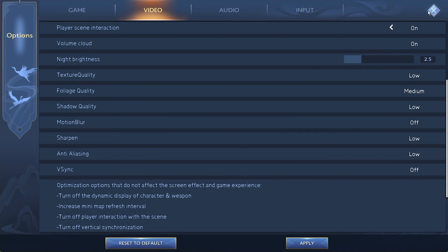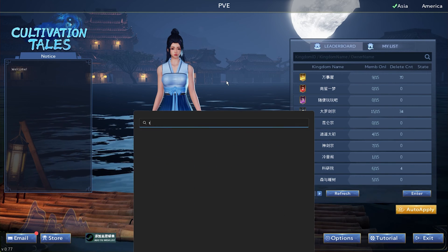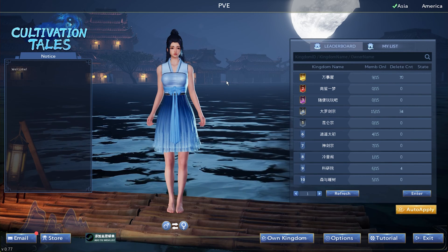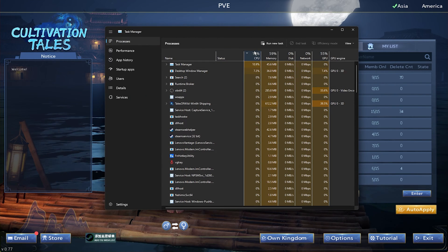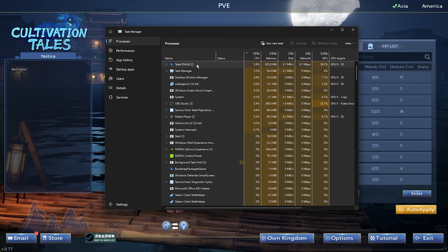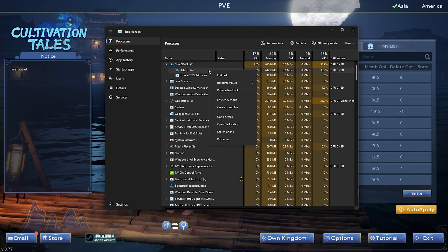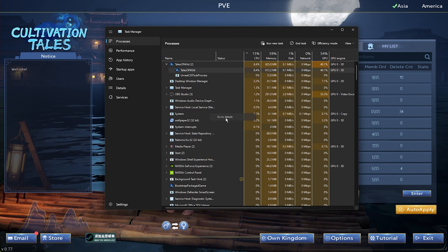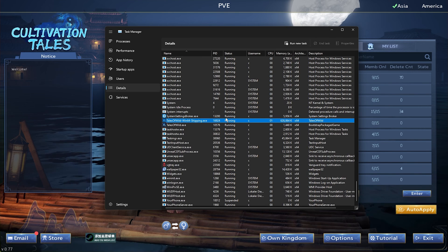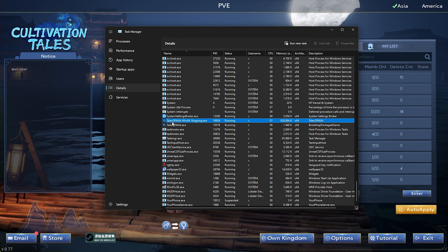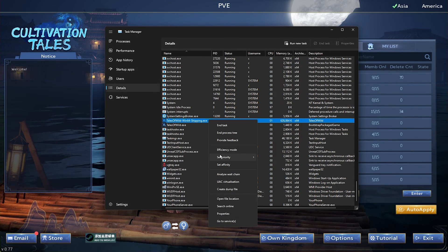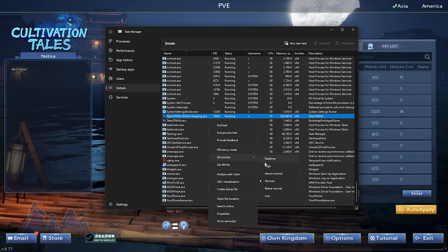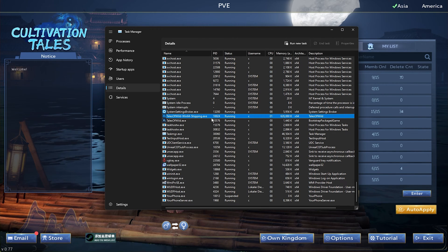After taking a look at your in-game settings, leave the game running and open up your Task Manager. Here, in the Processes tab, right-click the Tales of Wild process and select to go to Details. In the Details tab, the Tales of Wild process should be highlighted. Simply right-click the process to set its priority to High.